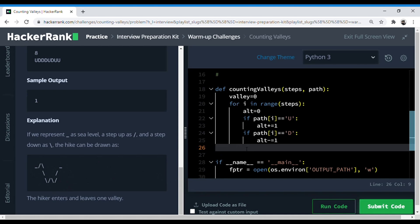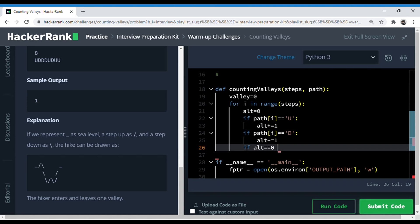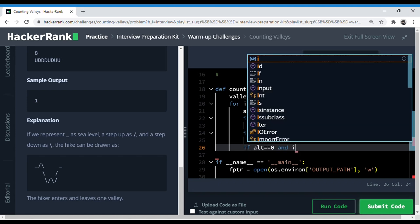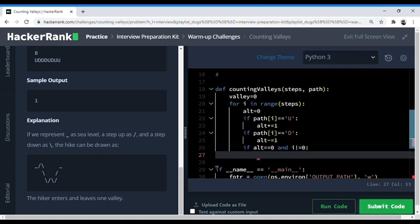Now we can make a loop where we're checking the altitude if it's like sea level or not. So if altitude equals zero. And obviously when we start it would be zero. So when i is not at the first step.